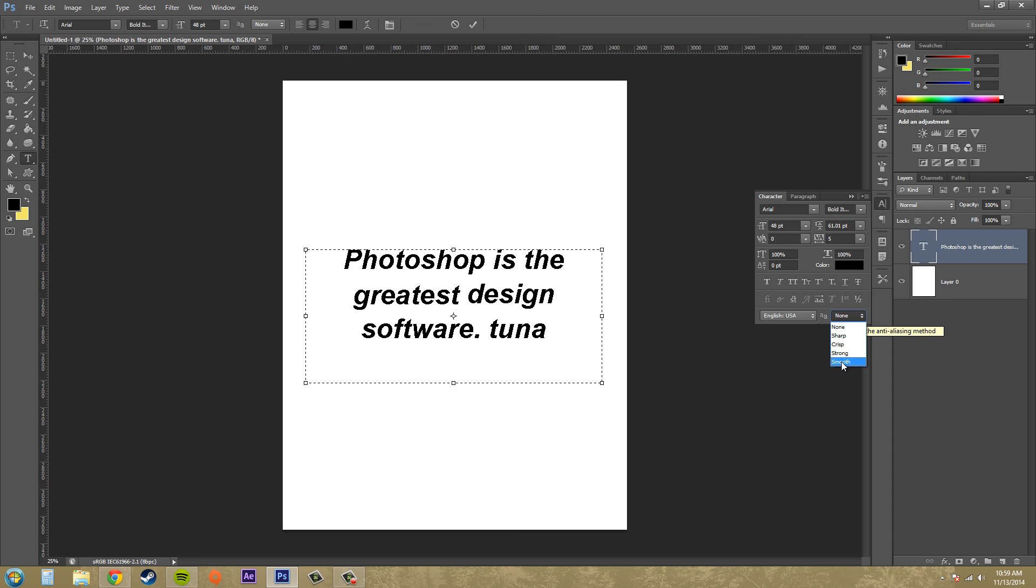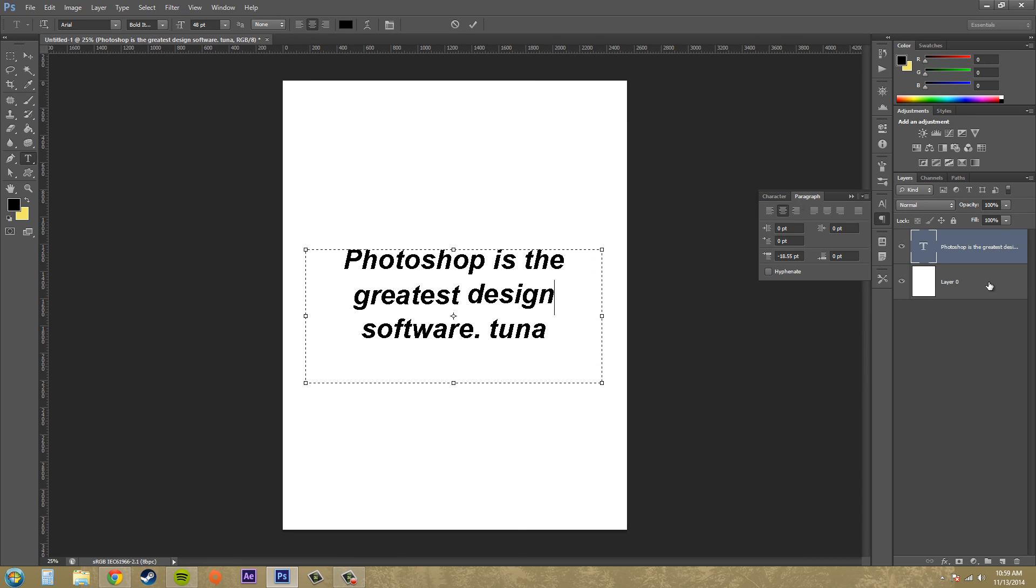So that's all I wanted to show you about the character panel, and now you know all about it and what all the things do. So go ahead and use that in your next text. Thanks a lot for watching this tutorial, and we're going to continue on the next tutorial with the paragraph panel, which is the one right next to it. Thanks for watching and have a good day.